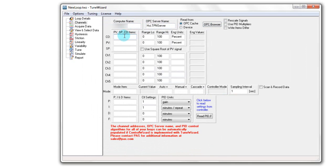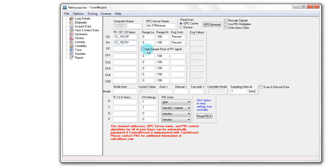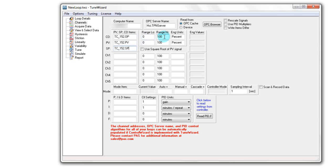I can define what information I need to gather about this particular control loop. For instance, I can define the output, the PV, the set point. The range of these variables goes between 0 and 100. If this is not the case for your application, you can change the range in this section.